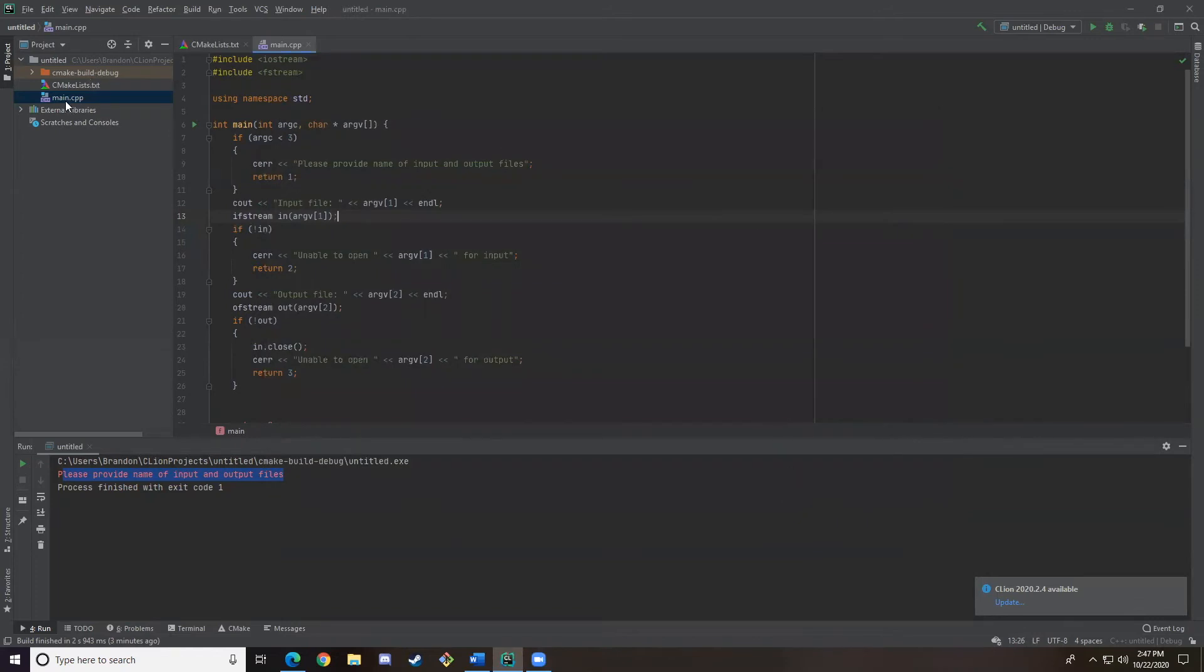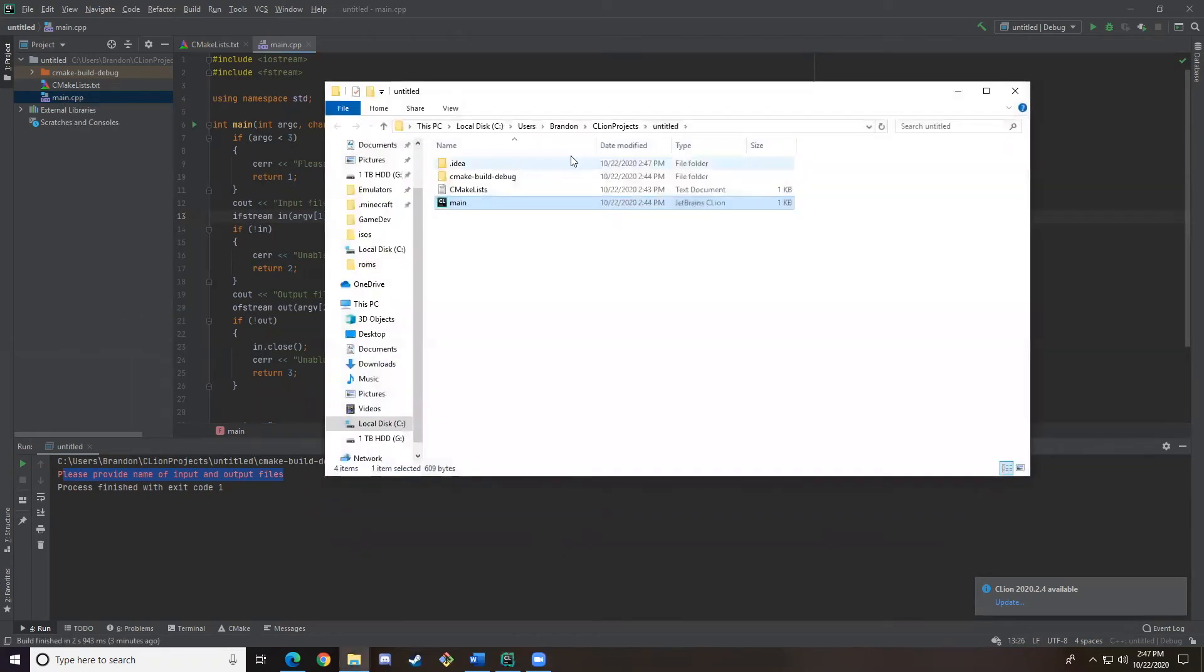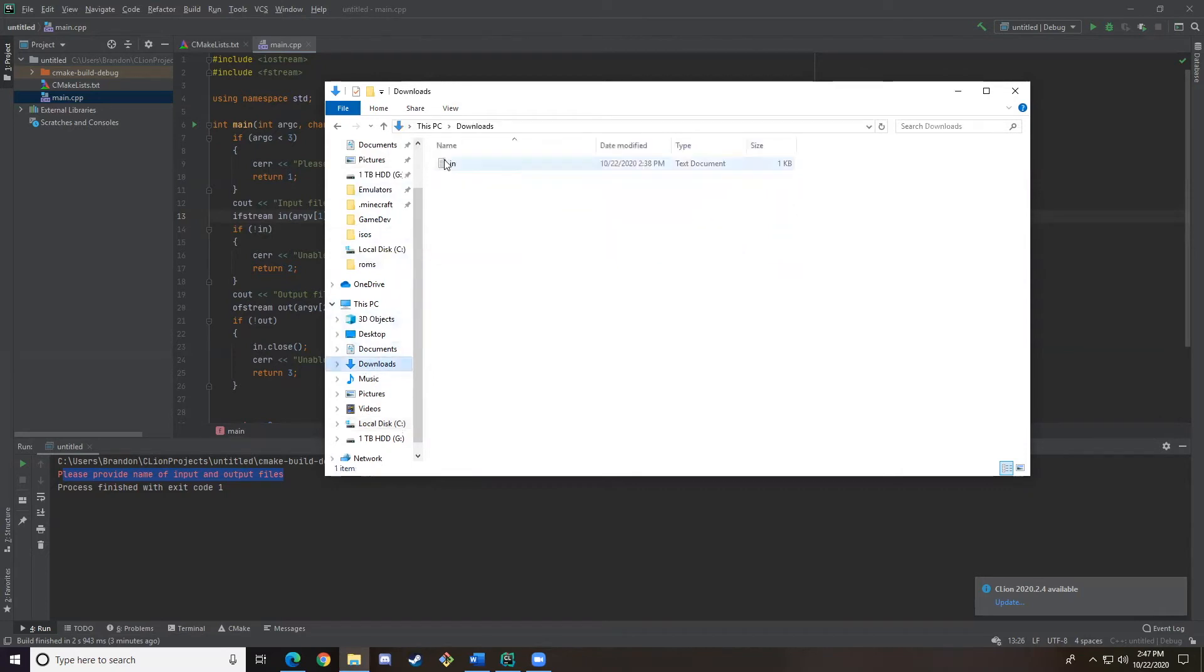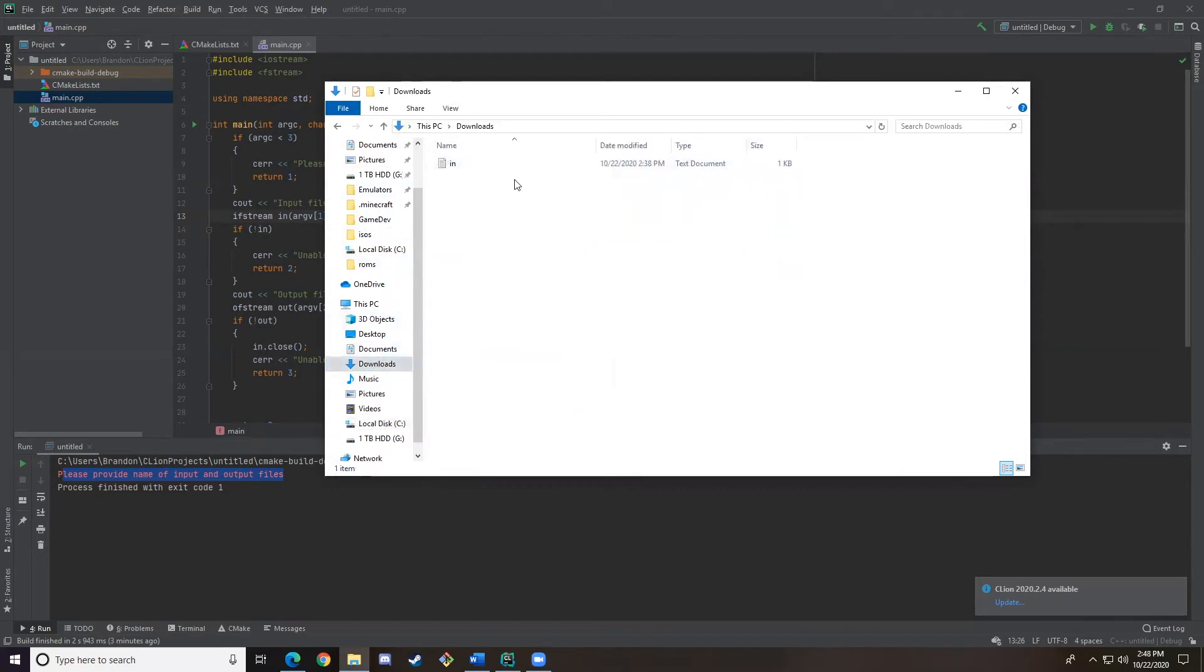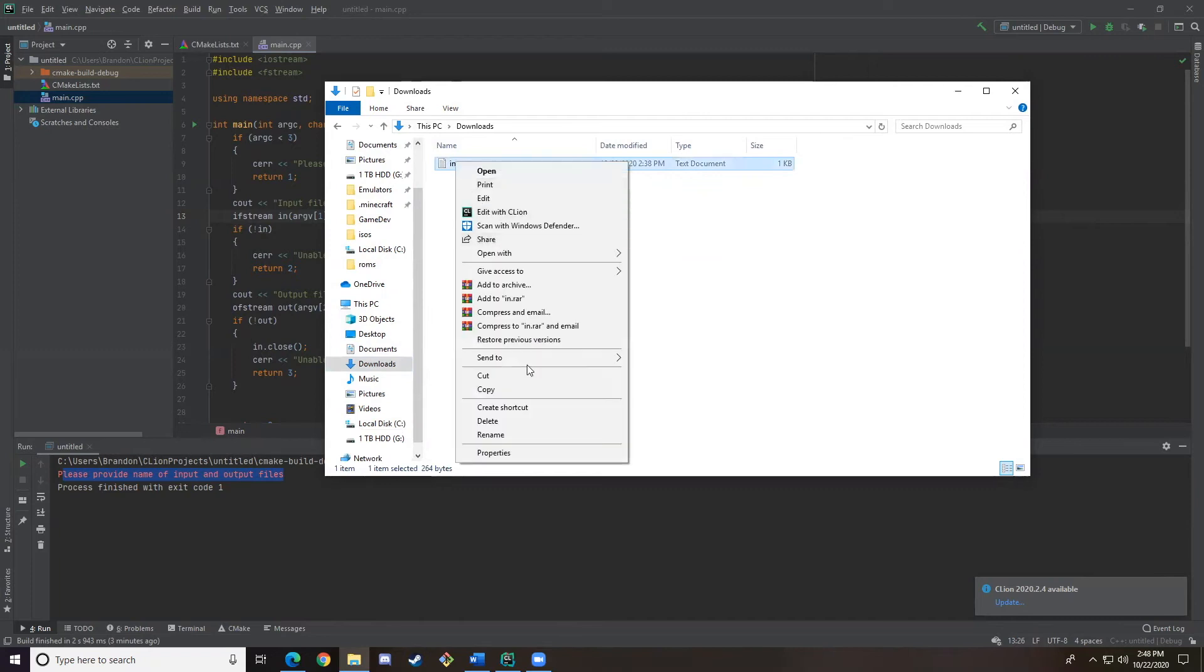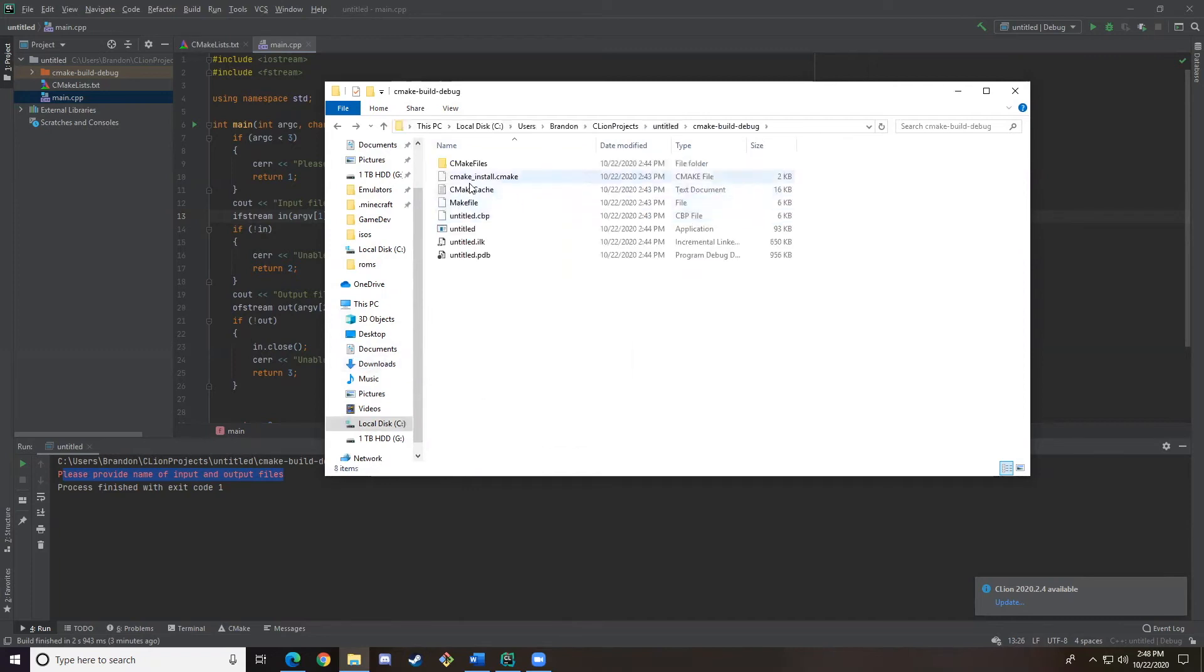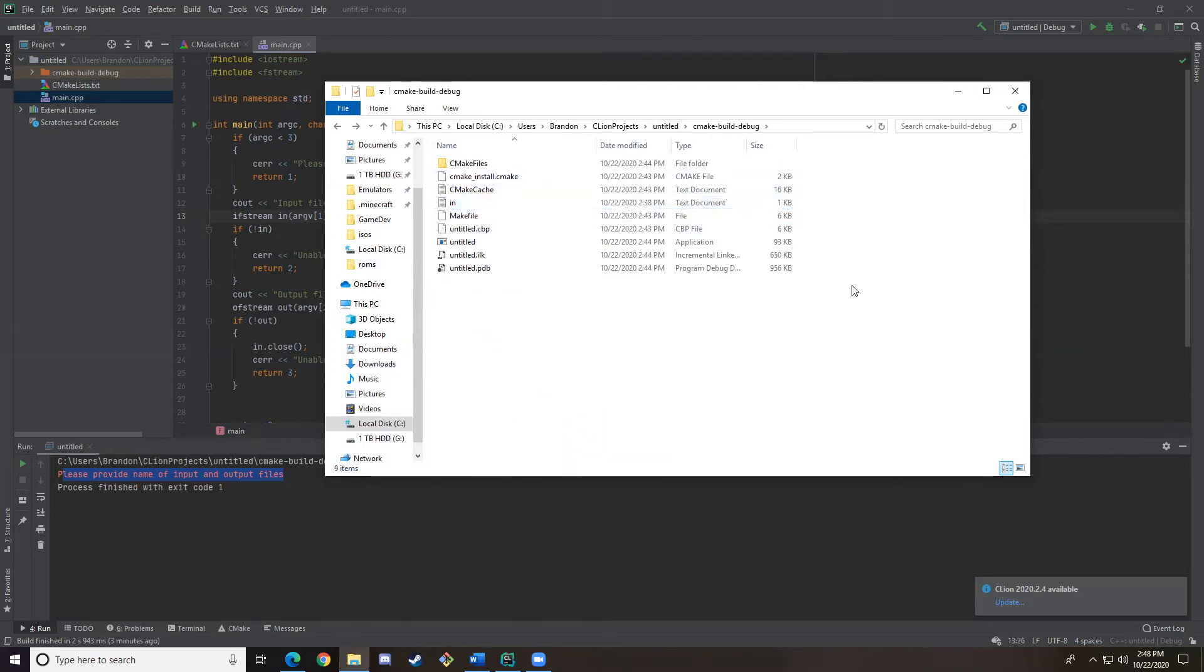And then we're going to right-click on our main, and click Show in Explorer. And this time you're actually going to put the file in the cmake build debug folder. So if we go down to the Downloads and copy our input file, then we can just paste it right in here like this.